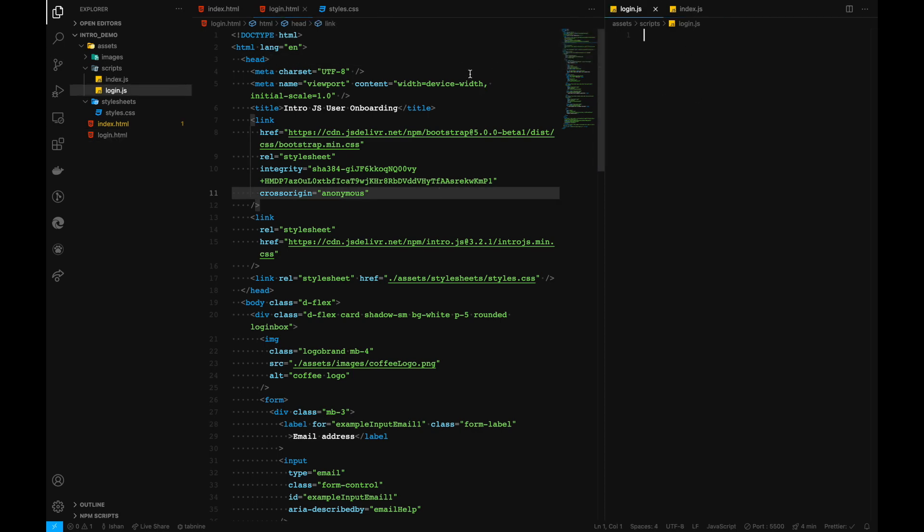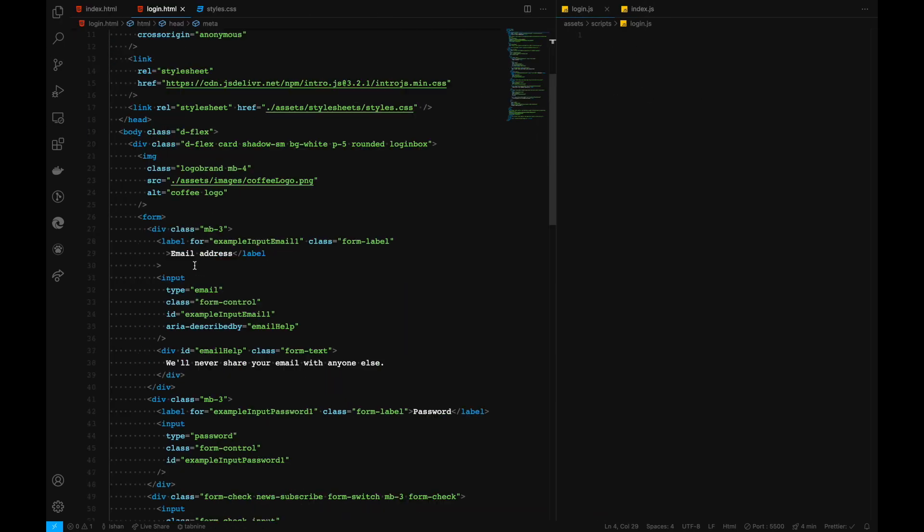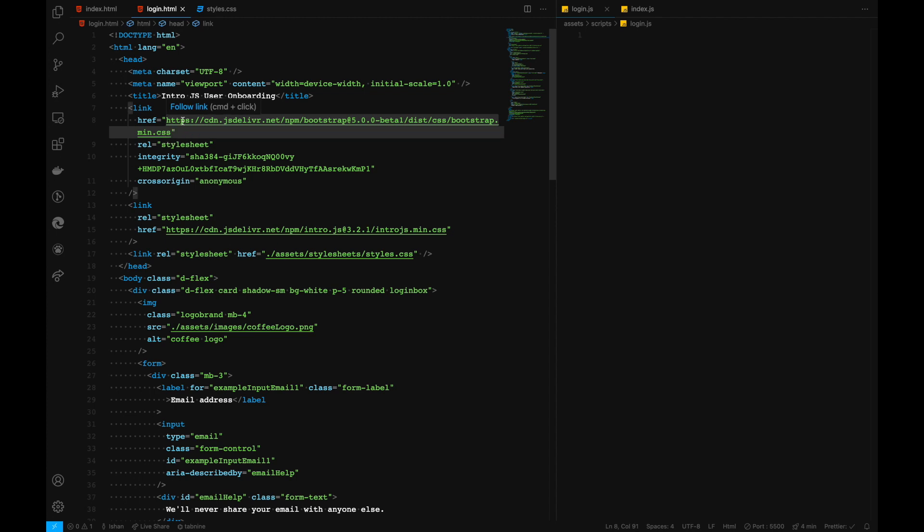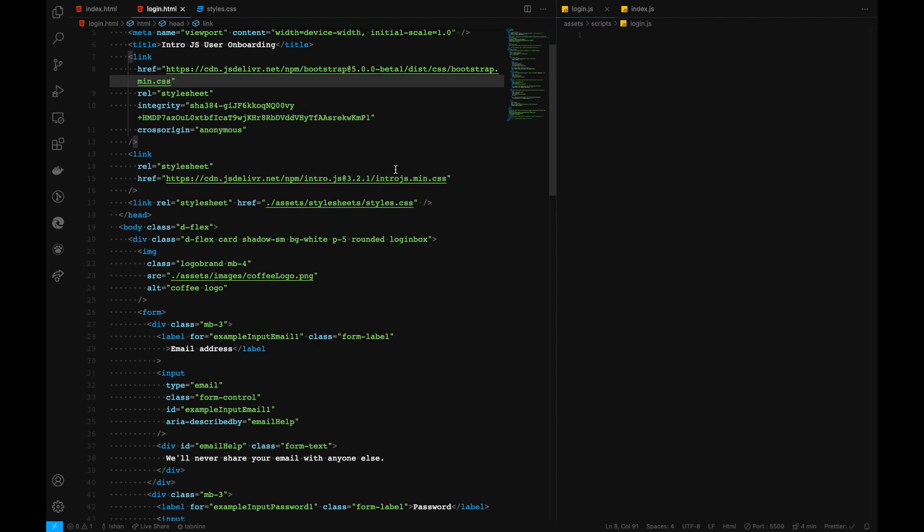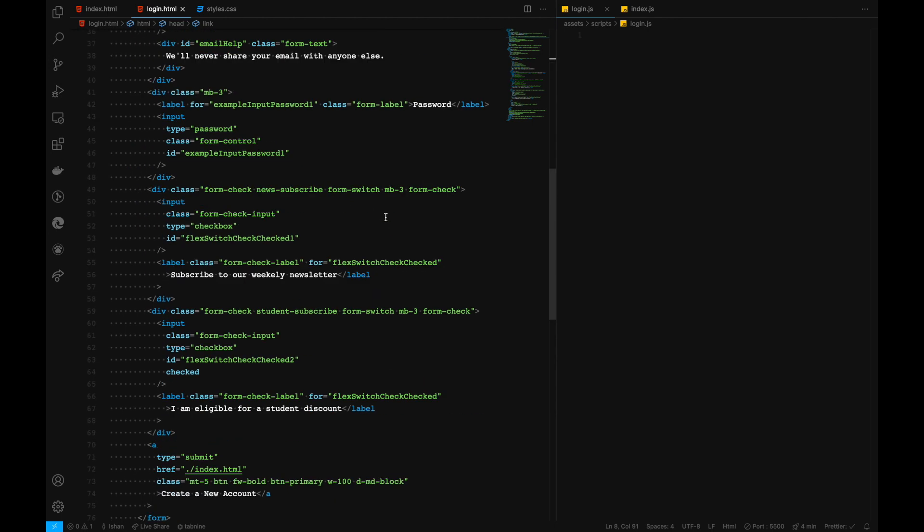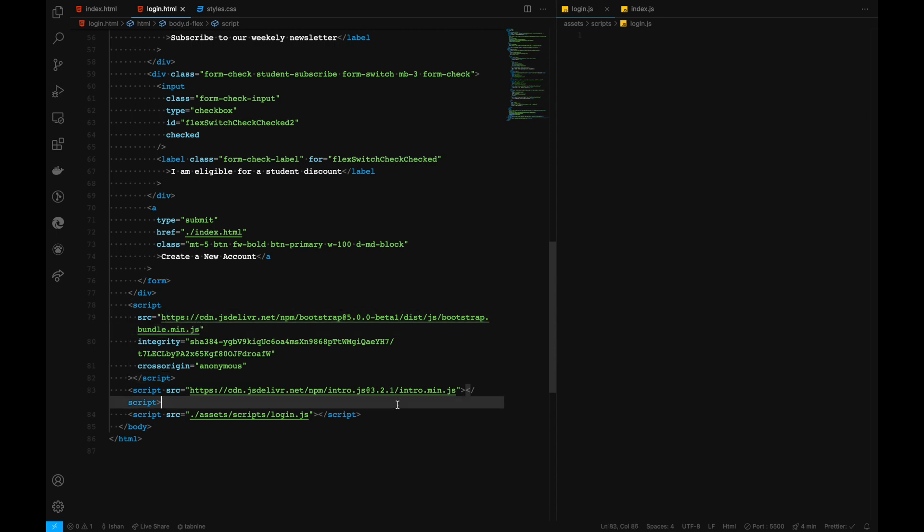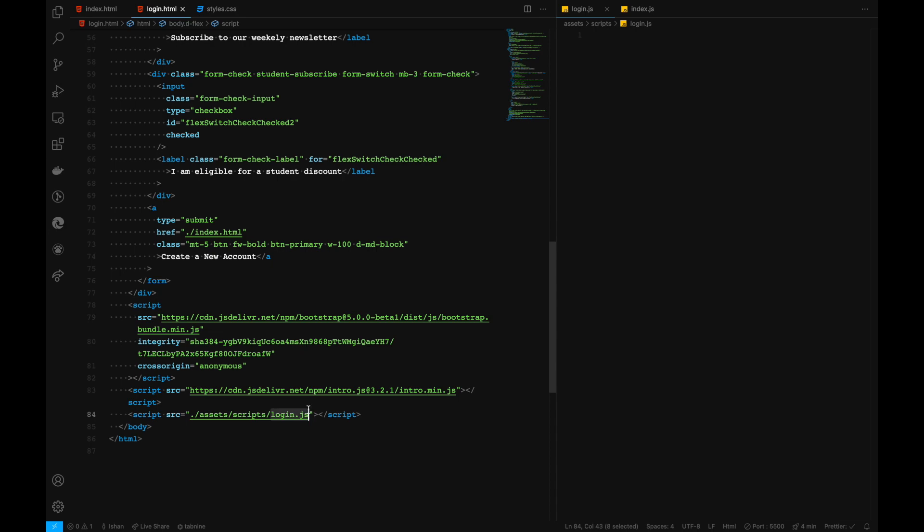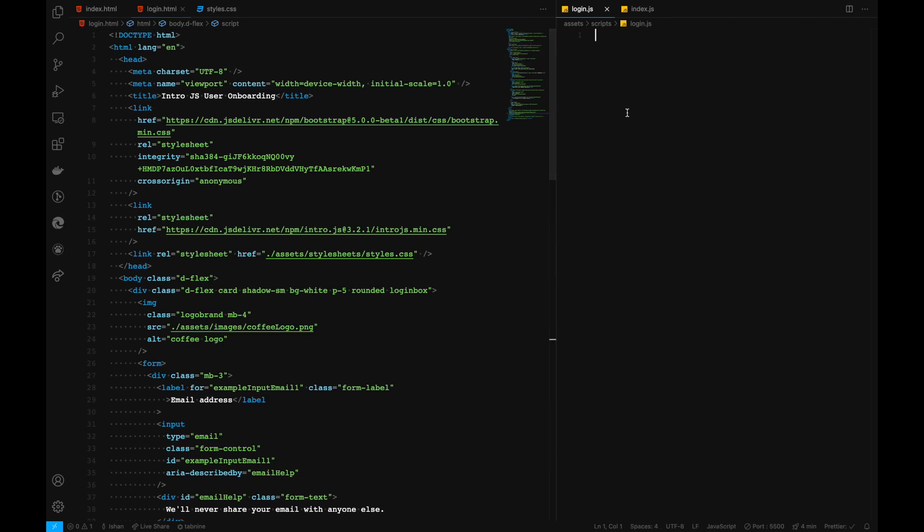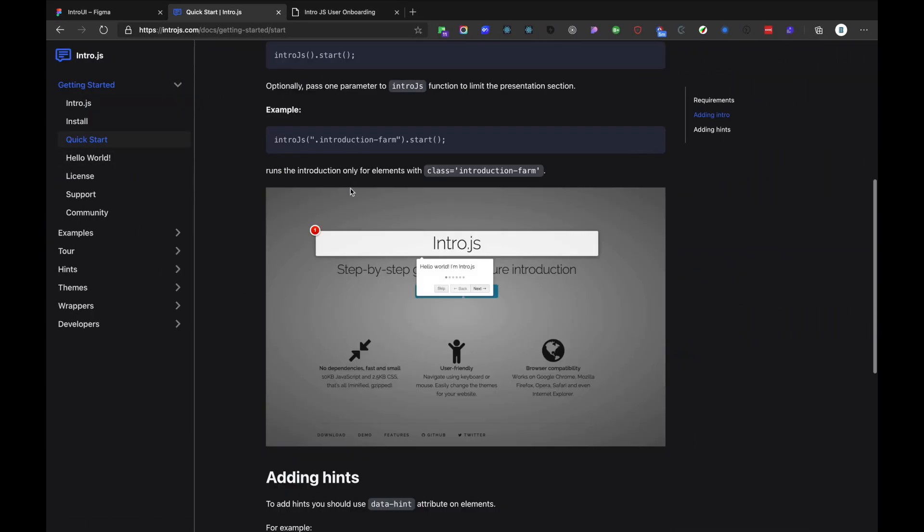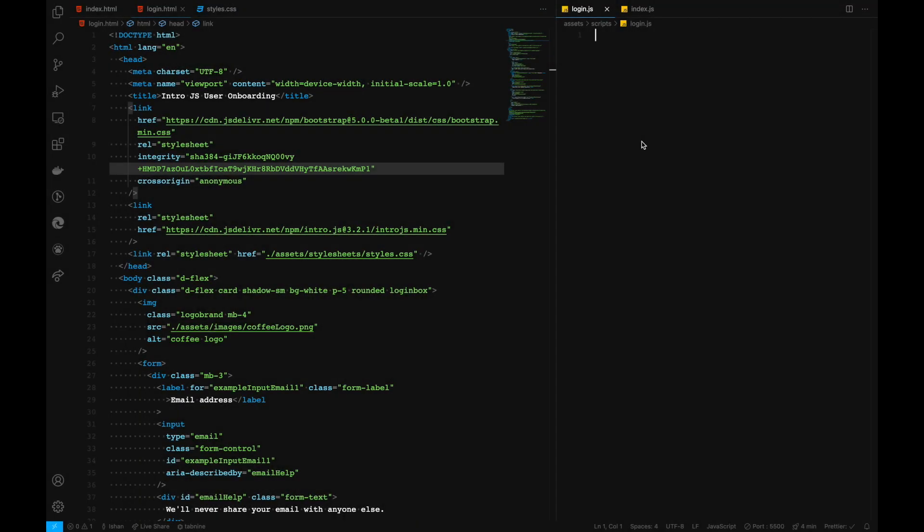For that one, I have already picked the HTML part over here, and also imported the stylesheet needed with bootstrap version 5. Then we have intro.min.css and also our stylesheet right here. Also imported our bootstrap bundle along with the intro.min.js and then our login.js right here. Inside our login.js, we'll write some scripts with the help of this documentation.